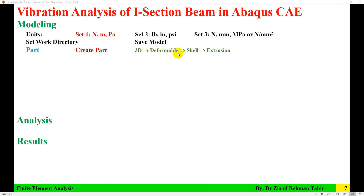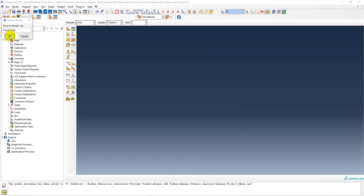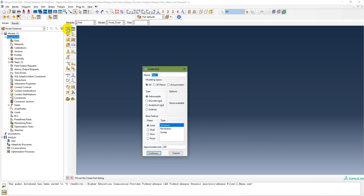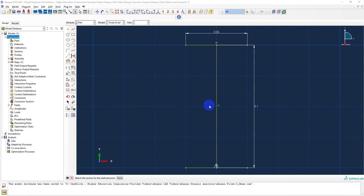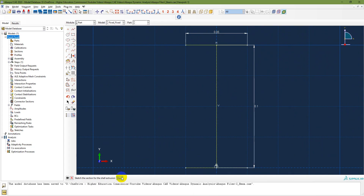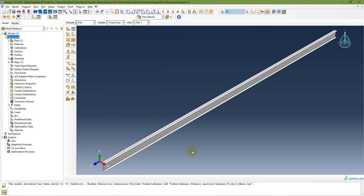The first step is to create a part — a 3D deformable shell extrusion. I am naming the model as 'fixed-fixed' since both ends are fixed. I set the approximate size as 5 and continue. I draw the cross section of the beam using connected lines: overall height is 0.1 meter or 100 millimeter, width is 0.05. Then its extrusion depth is 4. The model is now created.